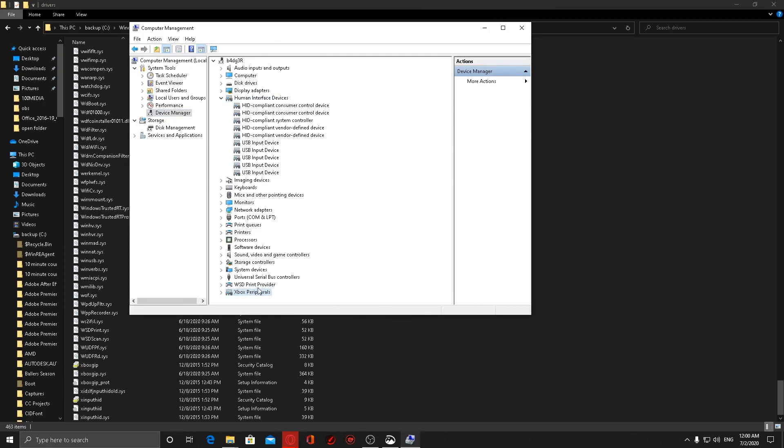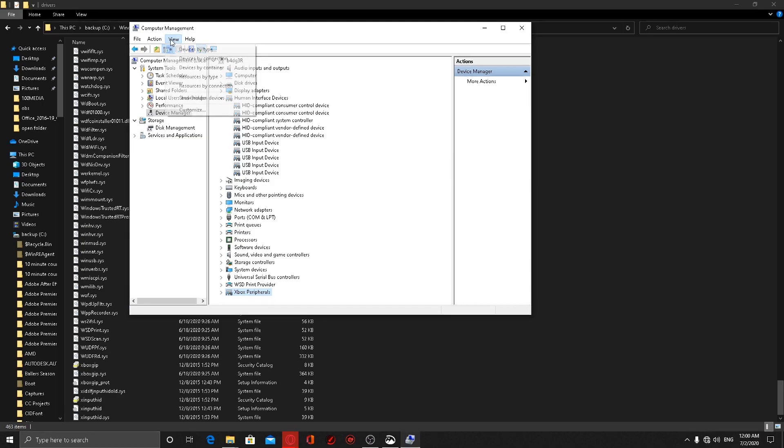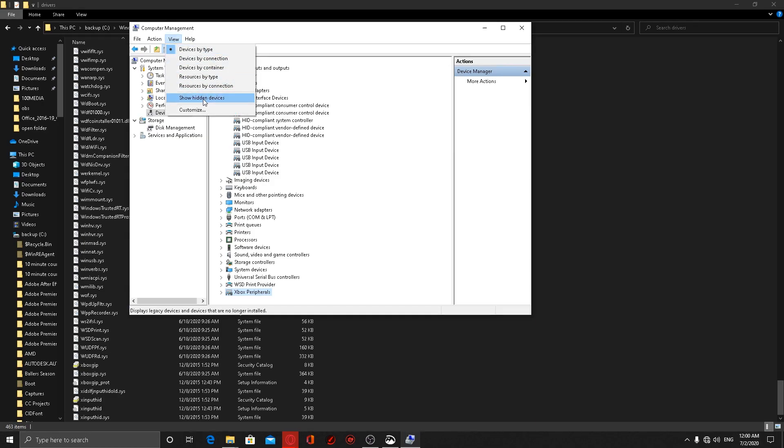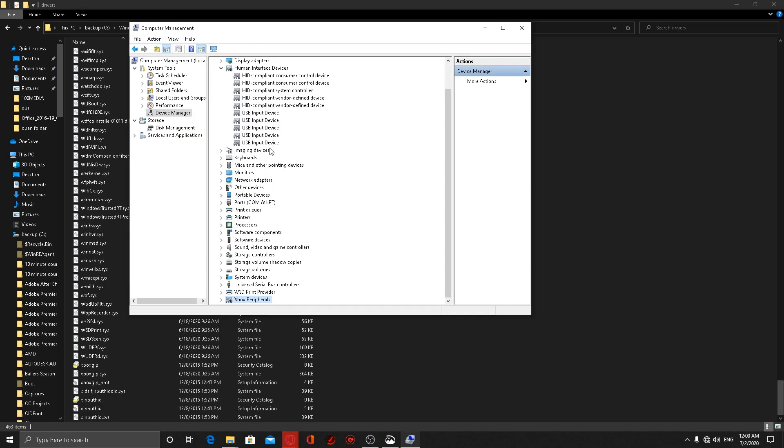What you're looking for here is a USB Input Device and the xinput device that shows you there's a problem. Go to View, Show Hidden Devices, and then you should see it pop up there. Right-click on that xinput, say Uninstall, and then reboot your machine.